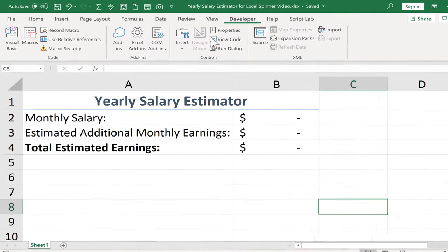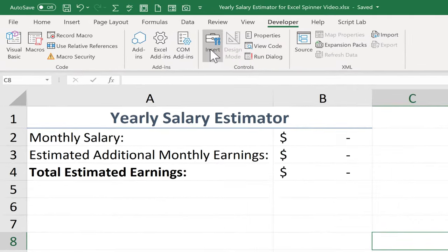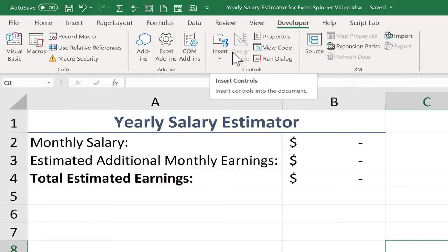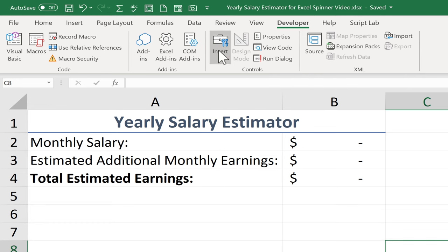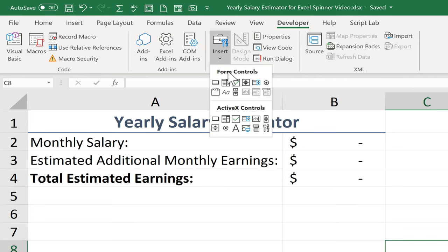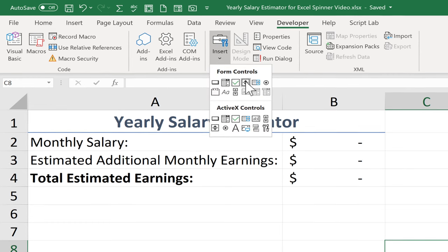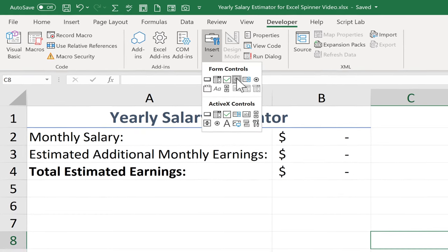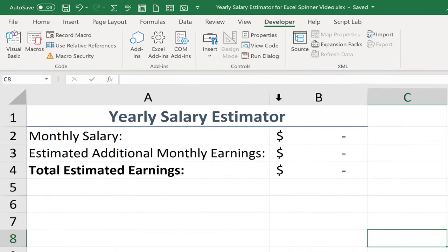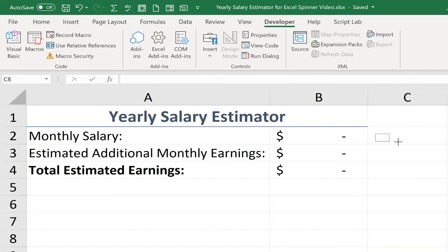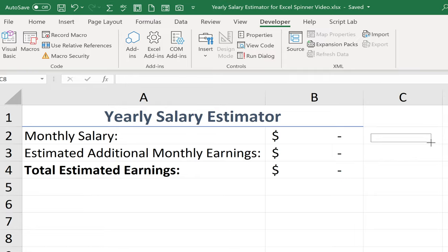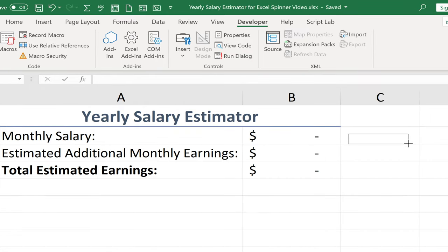Once you have the Developer tab, you can go to the Controls group, click Insert, and choose Spin Button. When you click on Spin Button, notice that your mouse pointer changes to a plus sign. You can then click and drag to draw out a Spin Button.